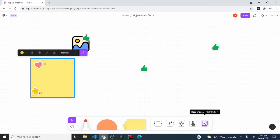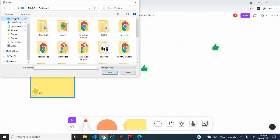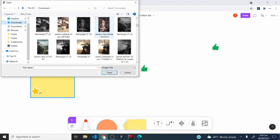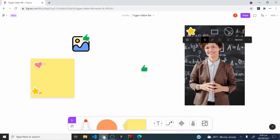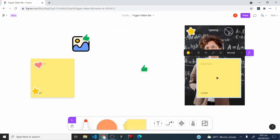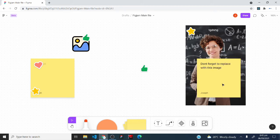The place image tool imports images into the FigJam whiteboard. Click it and you'll be taken to your computer's file browser to select an image. Once placed, you can add stamps, create text on top of the image, change the text color, or add a sticky note referencing the image.